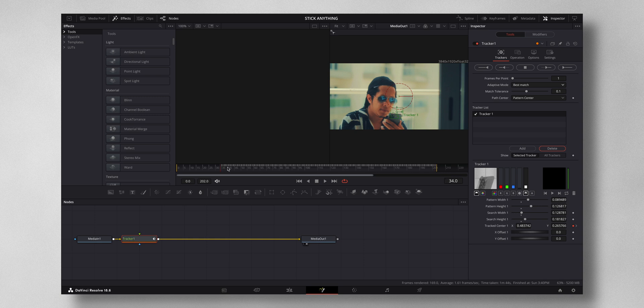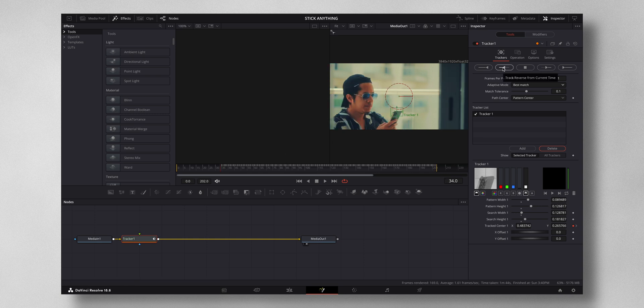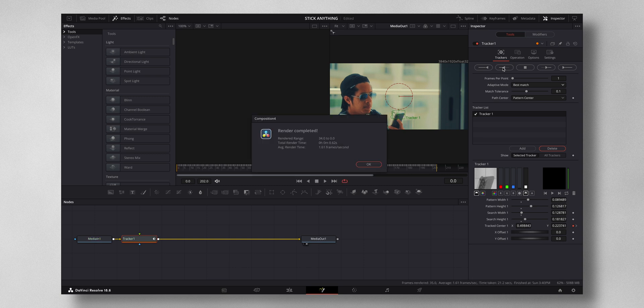Let it complete the tracking, press OK. So you have the track completed.